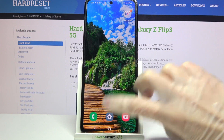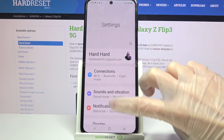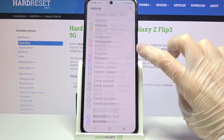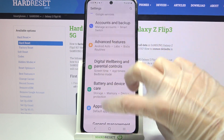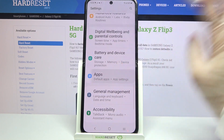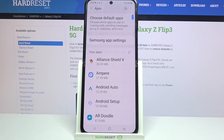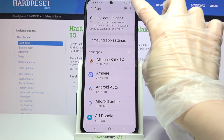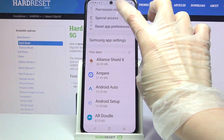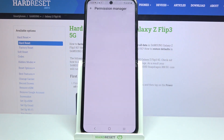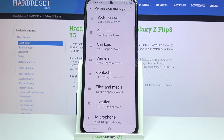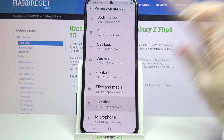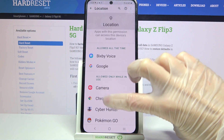First of all you need to access settings. Now you need to scroll down and click on apps. Then click on those three dots at the top right corner, select permission manager, and pick one of your Samsung features like location.